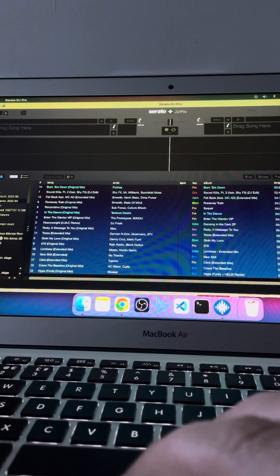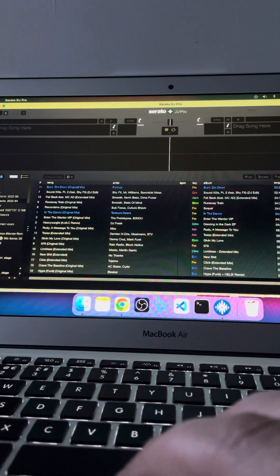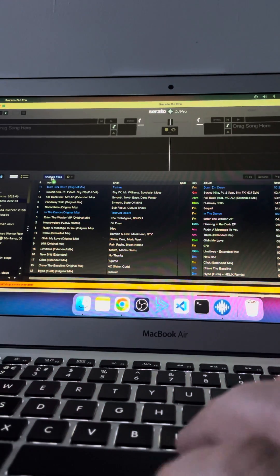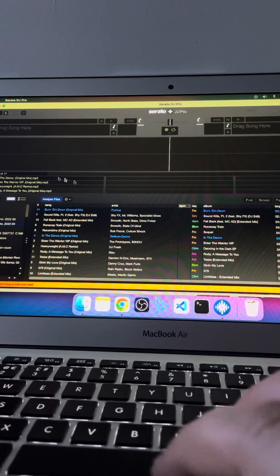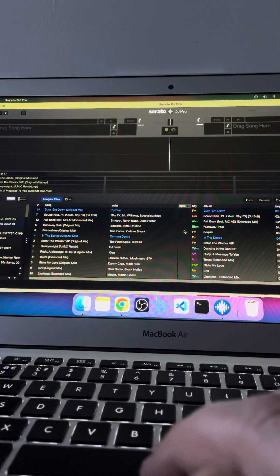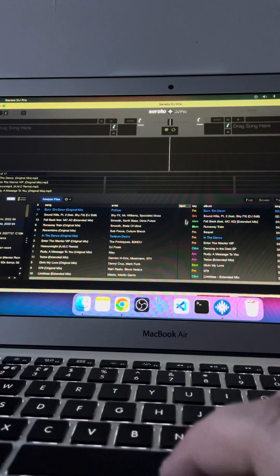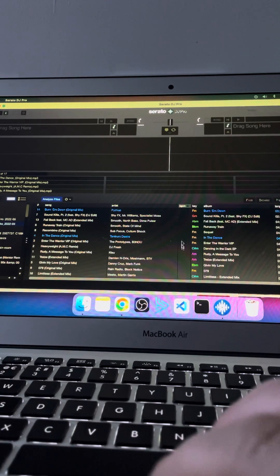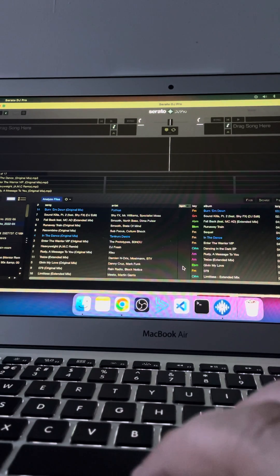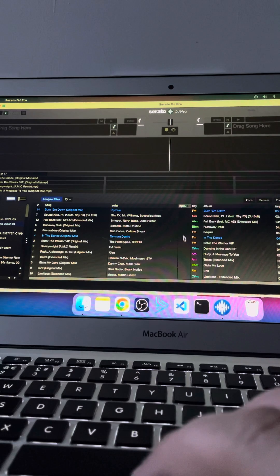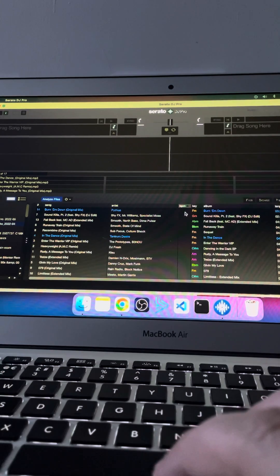Just drag your folder over to Analyze Files and what this does is it then goes off and reanalyzes all your files and will reset all your BPM. Now this was great for me because they were all different.